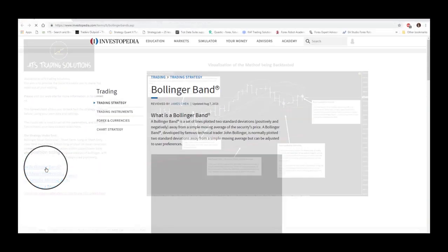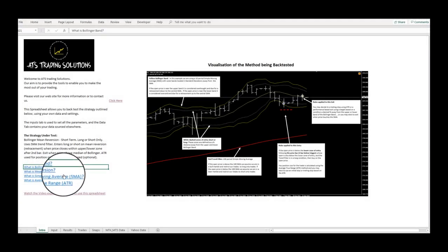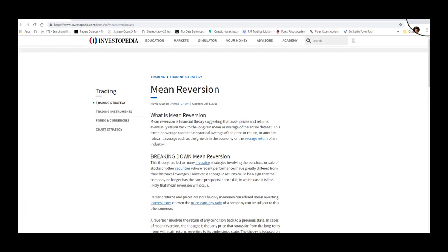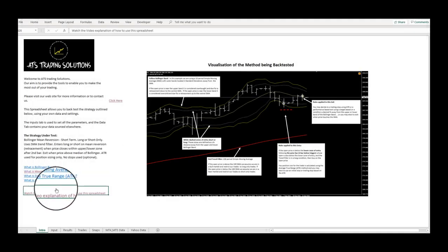A brief description of the nature of the system that the template is backtesting, links to further information about features of the model, such as details regarding the indicators the model uses, and links that allow you to watch this video presentation on how to use the template.